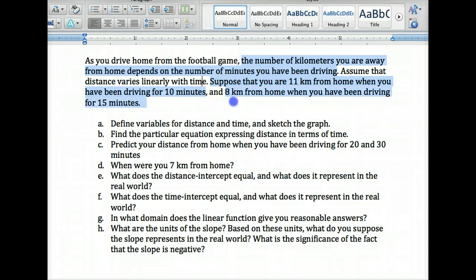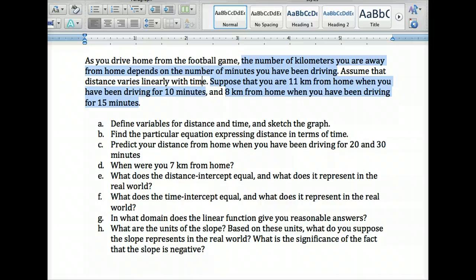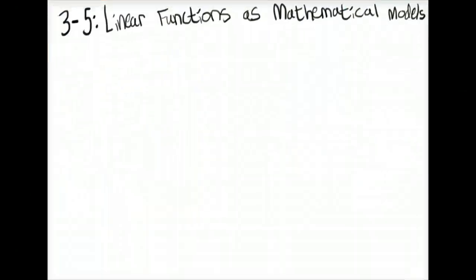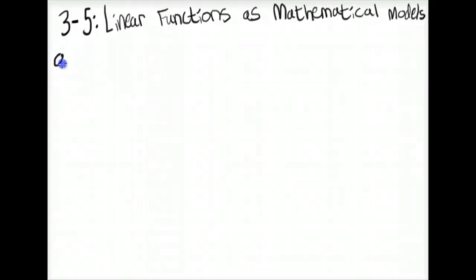And 8 kilometers from home when you have been driving for 15. They're actually giving you two specific points with a distance and a time. The first part of this problem wants you to define variables for distance and time and sketch the graph.